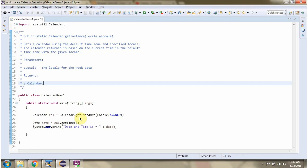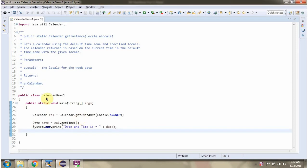In this video tutorial I will cover the getInstance method of the Calendar class. Here I have defined the class CalendarDemo1. I am calling the getInstance method of Calendar class and passing a Locale. This method gets a Calendar using the default time zone and the specified locale.